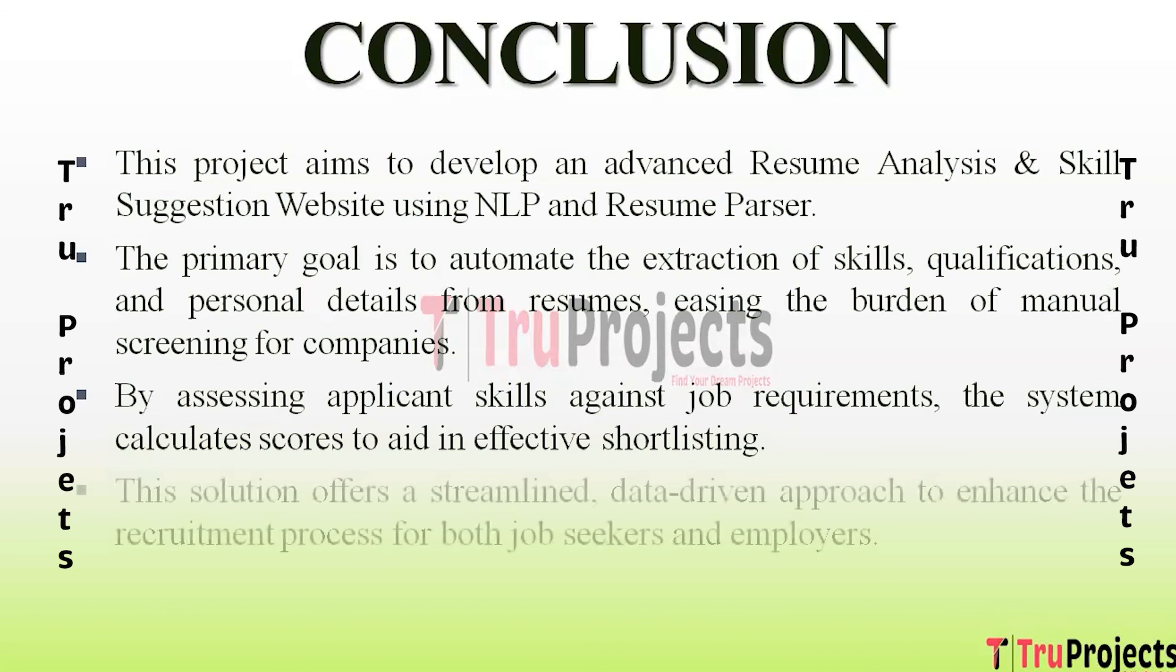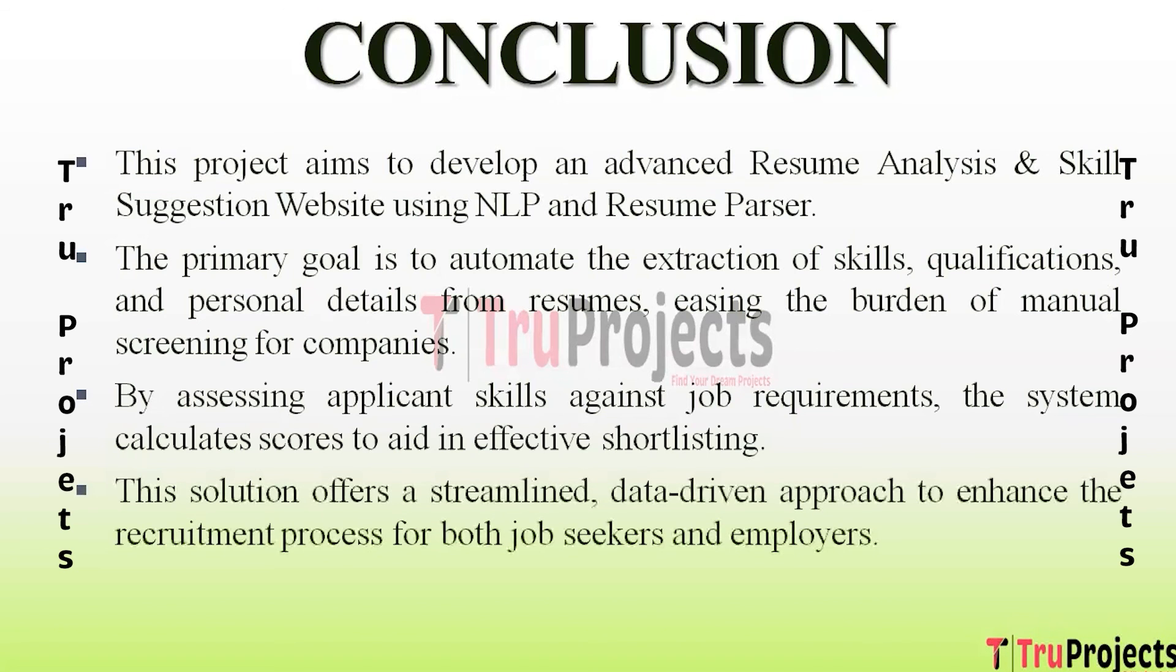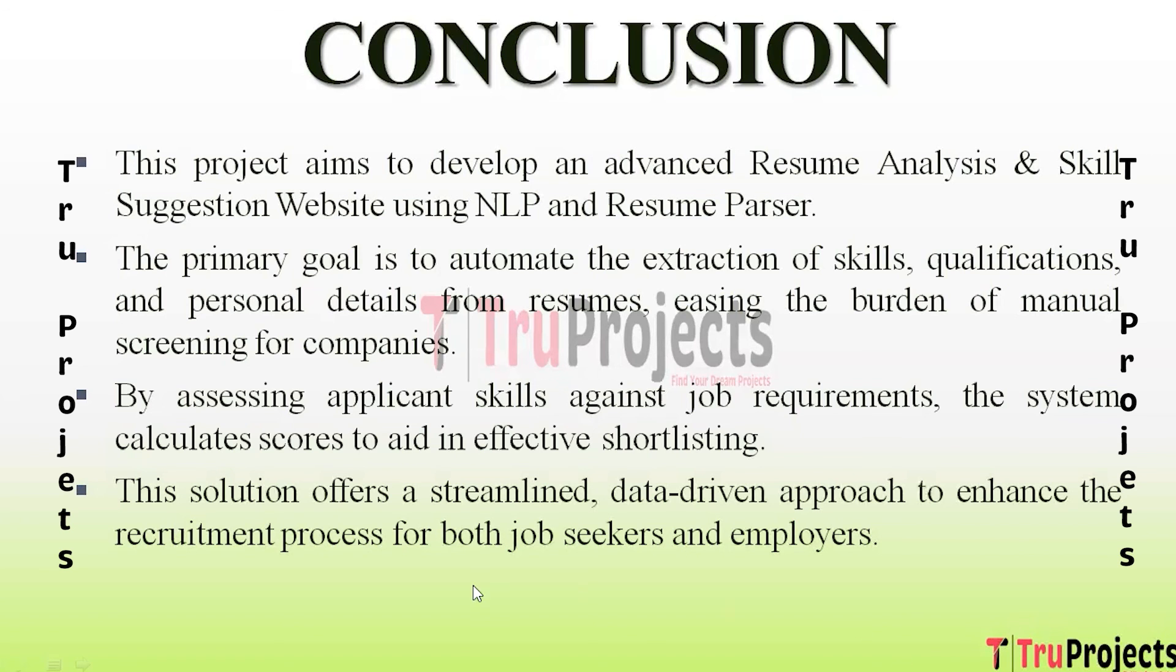This solution offers a streamlined, data-driven approach to enhance the recruitment process for both job seekers and employers. By assessing applicant skills against job requirements, the system calculates scores to aid in effective shortlisting. This is all about Automated Resume Analysis and Skill Suggesting Website using NLP.